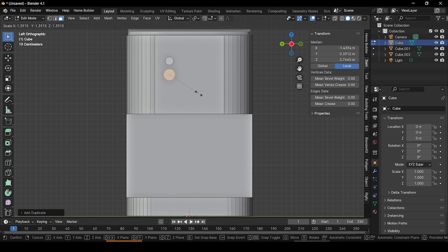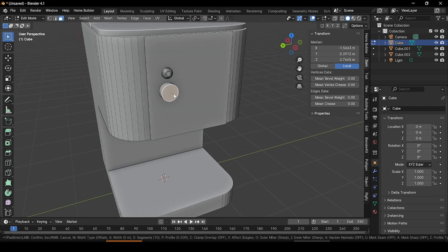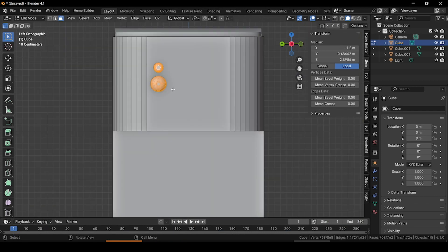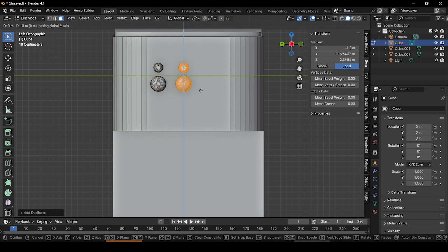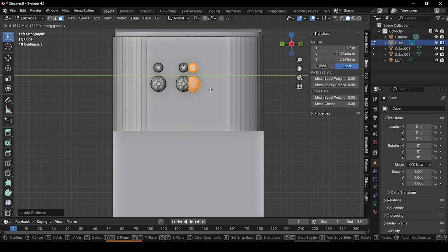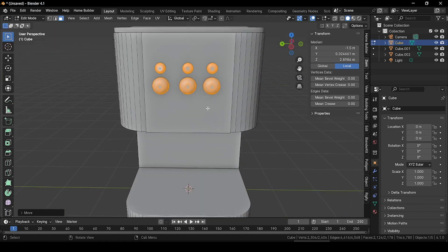Scale it up, then select this face and bevel it. Now select these two, press Shift+D to duplicate them and grab to this side and place here. Press Shift+D again, duplicate and grab to the other side and place here. We have successfully created some buttons and UI elements.